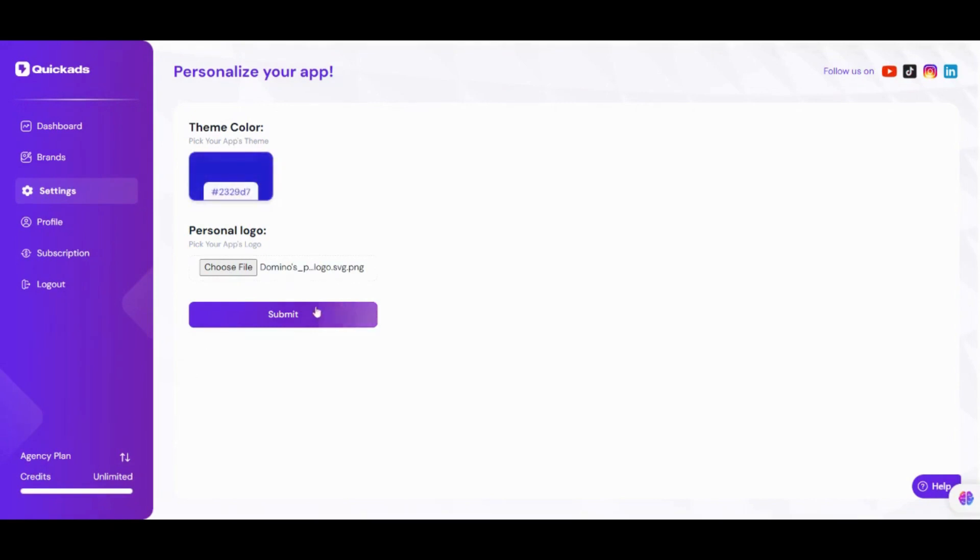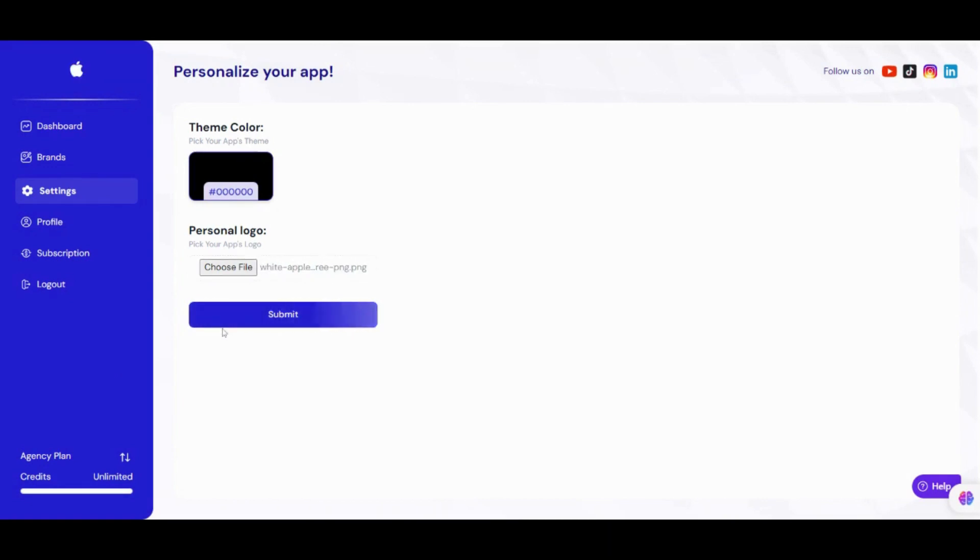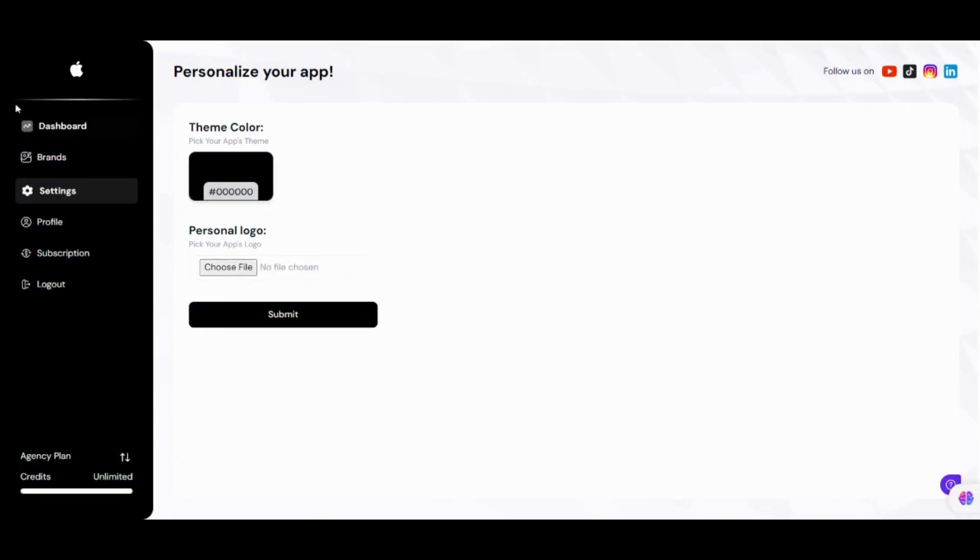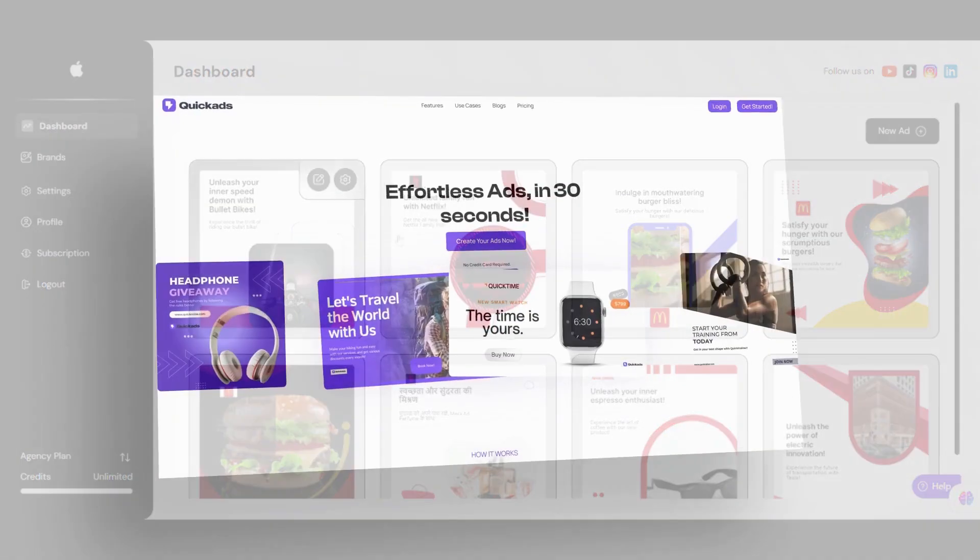Look at how beautifully our platform is now white labeled as Dominos. Let's try it out with Apple. Upload the logo, change colors, and it's done. All your tabs will be in your brand color and you can show QuickAds as your own platform to your team and clients.